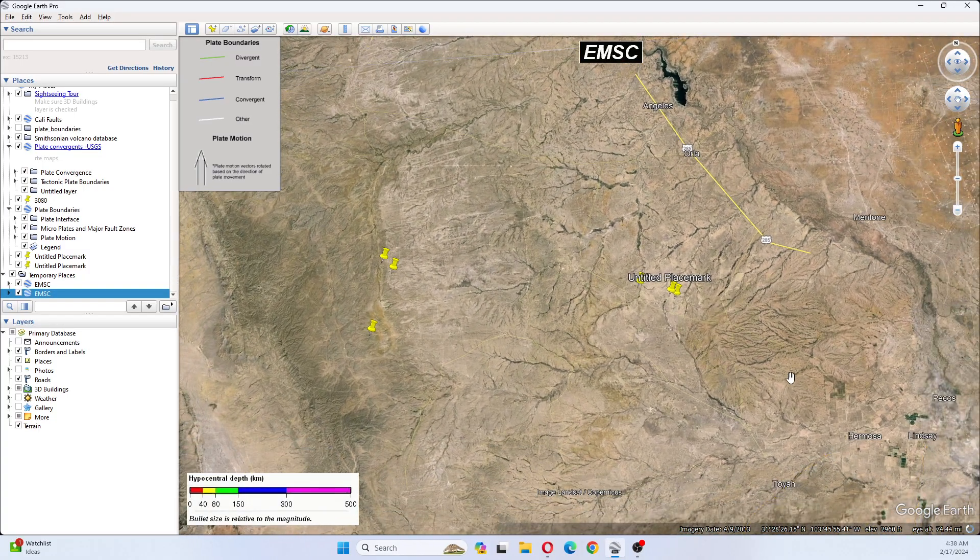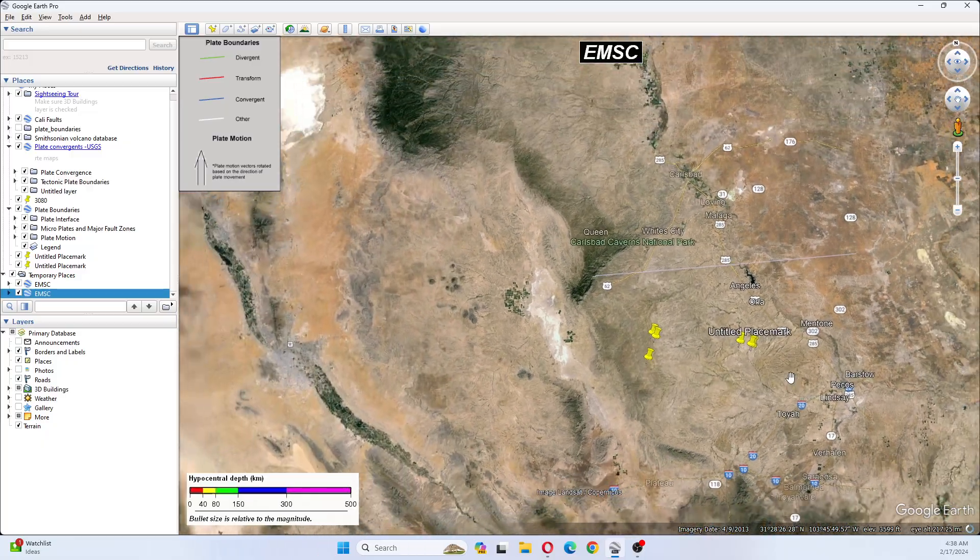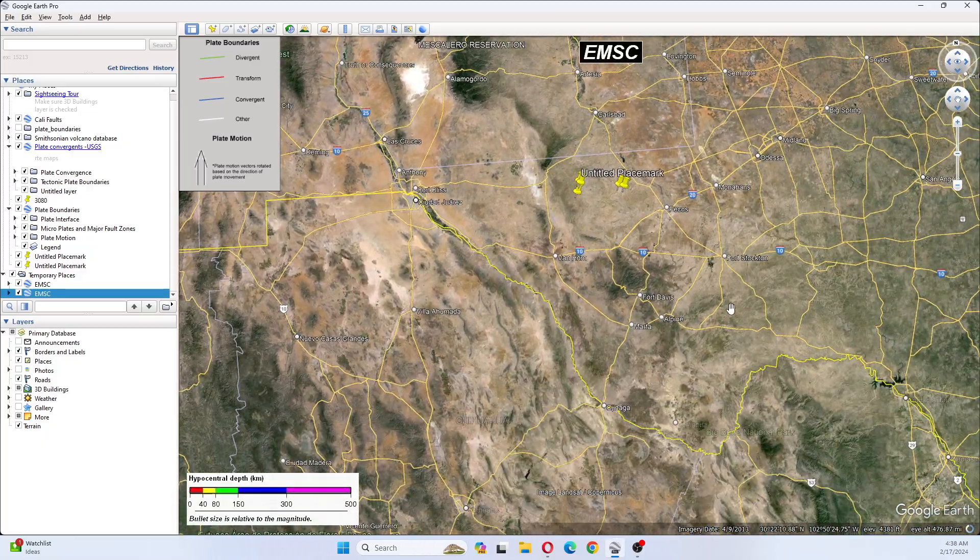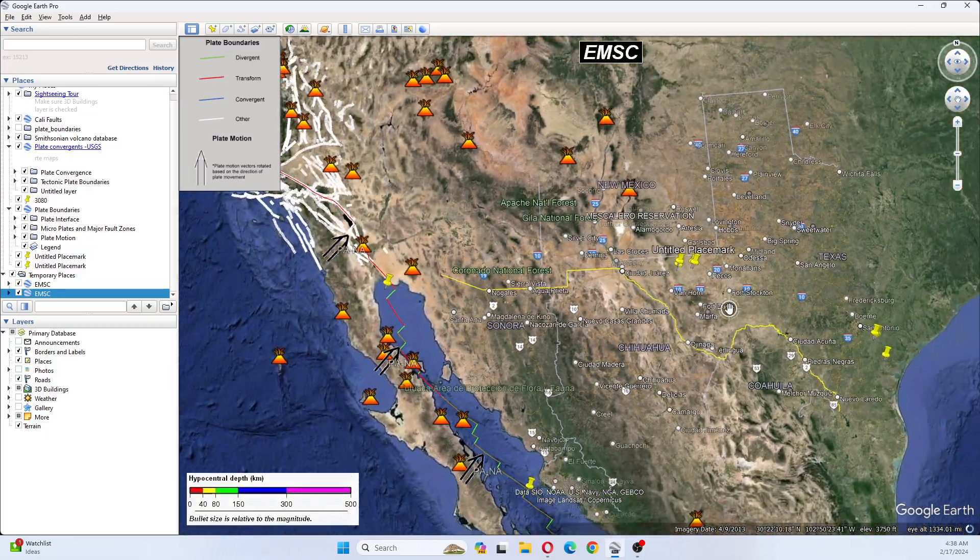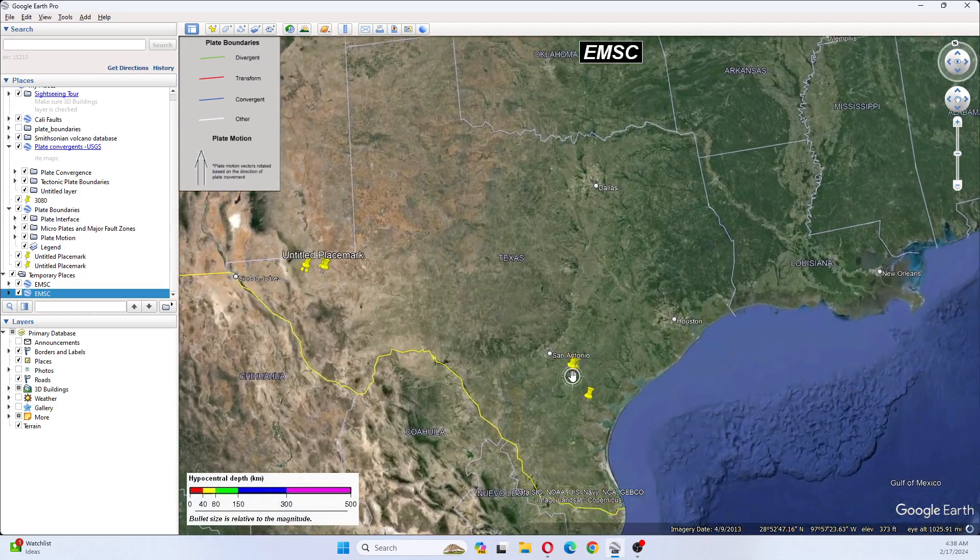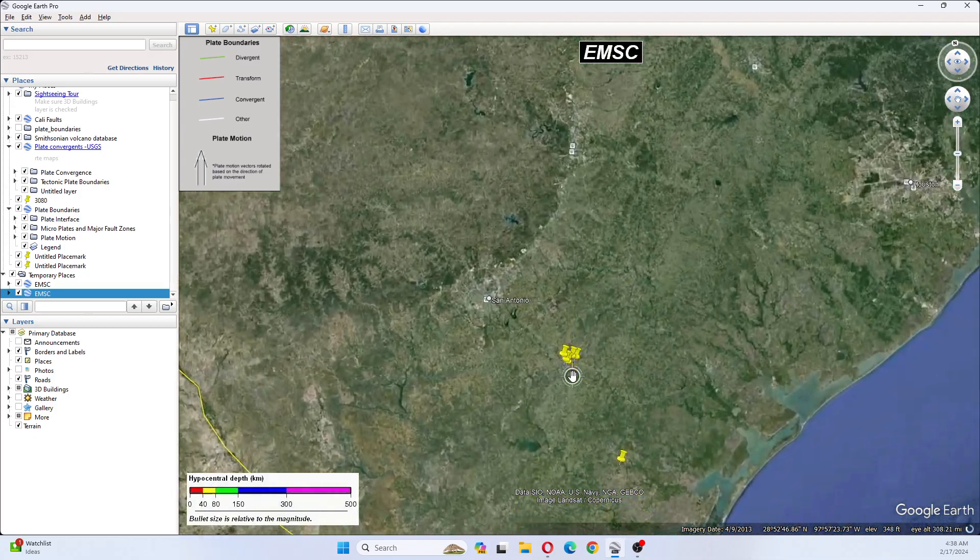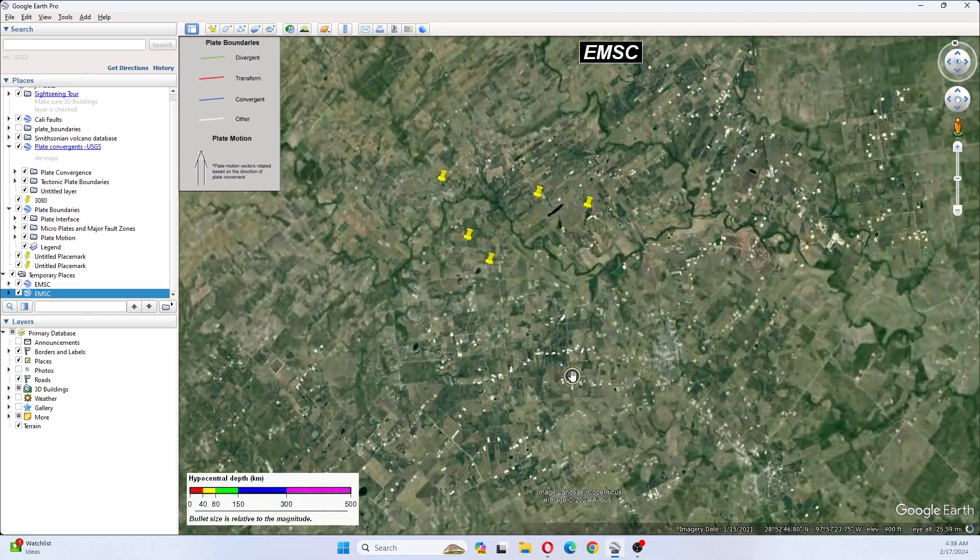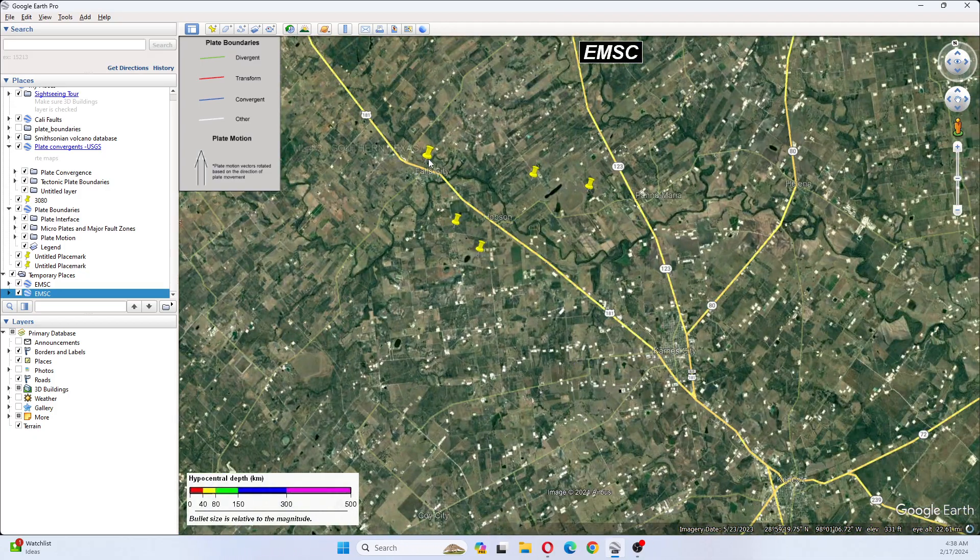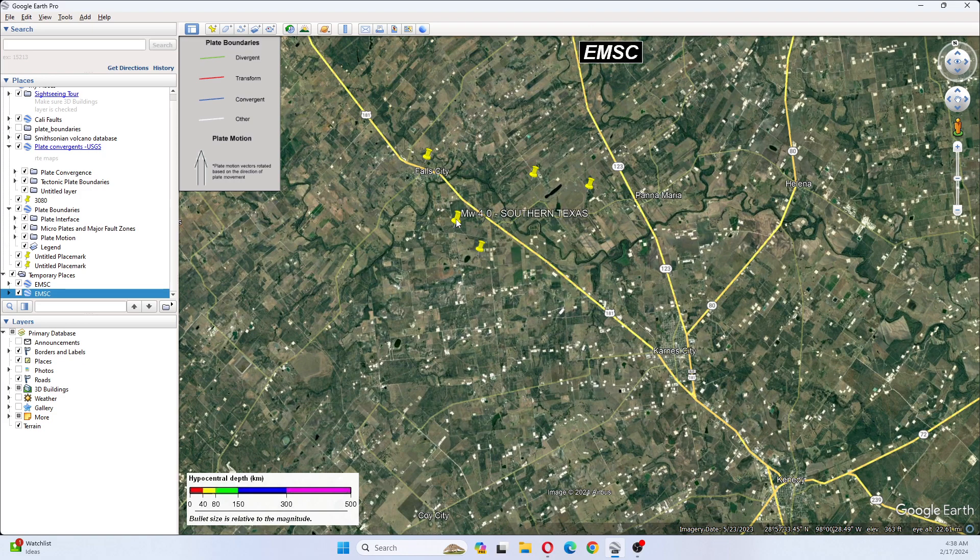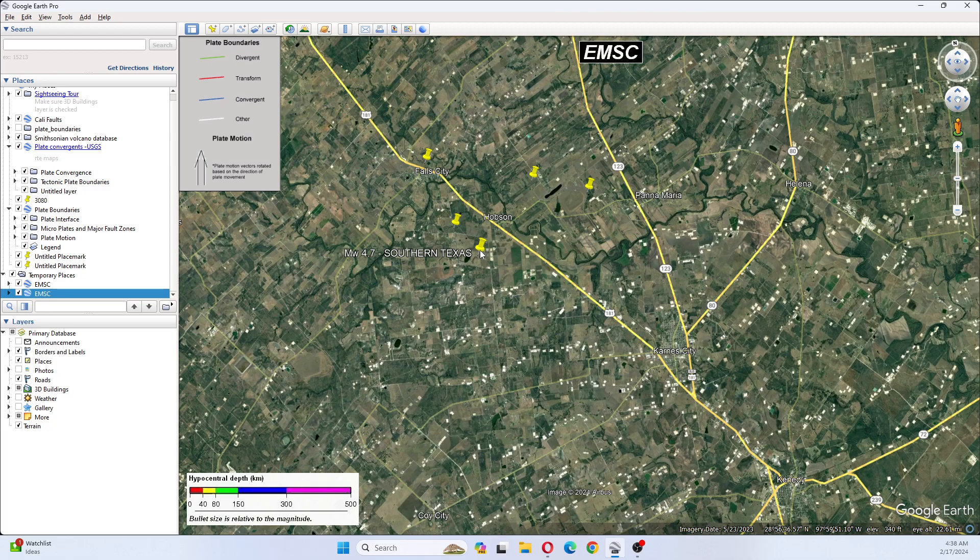So we'll move down here towards the coast. This is over near San Antonio. We can see this is the 4.3, the 4.0, 4.7, 3.1, and a 3.8.